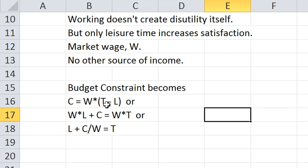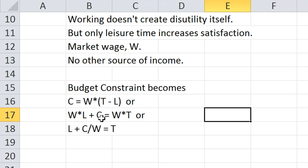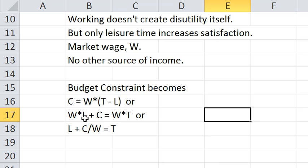So C equals W times T minus L or, and I'm now just going to bring WL over to the other side, W times L plus C equals W times T. In this interpretation the opportunity cost of an hour of leisure is the wage. And the value of your time if you monetize it is the wage times the value of the time.